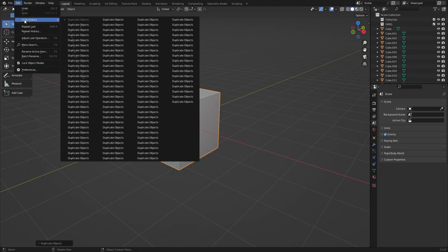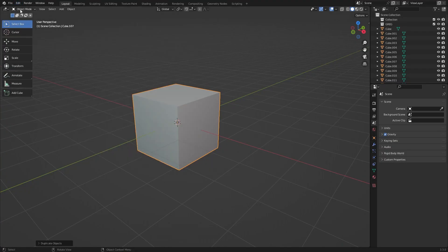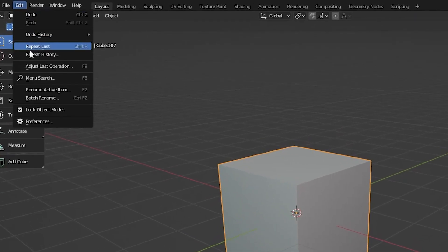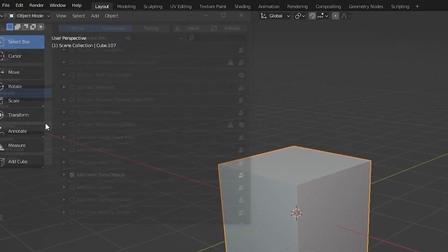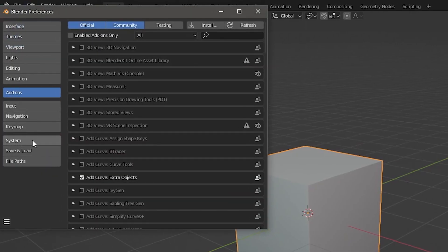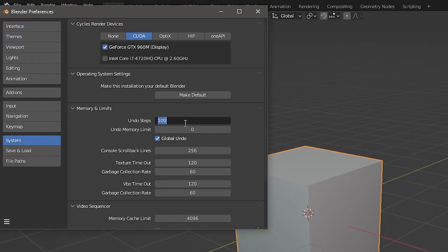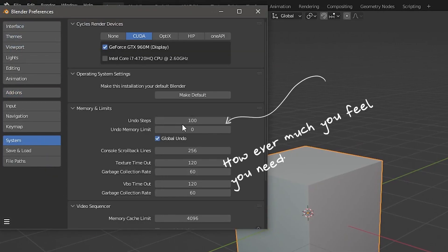Change your number of undo steps by going over to Edit, Preferences, System, and now you can set the undo steps to however much you feel you need.